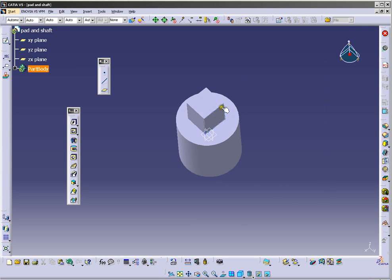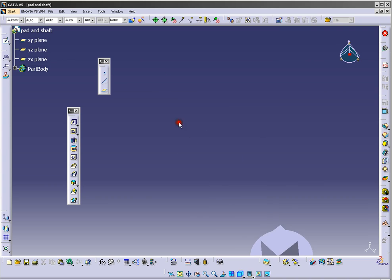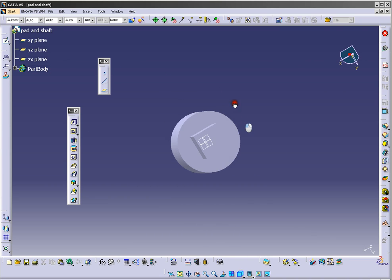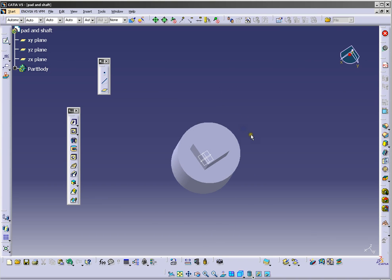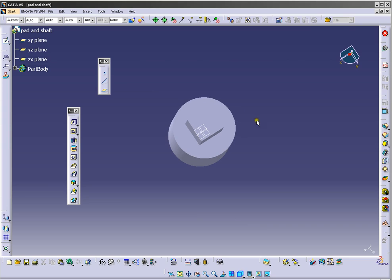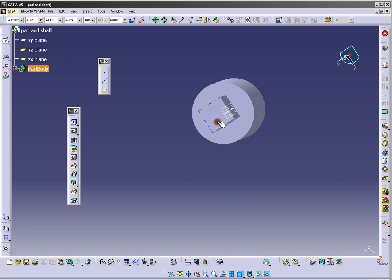And you have your 3D model. Now you can make a hole in this. So we will use a hole tool here.